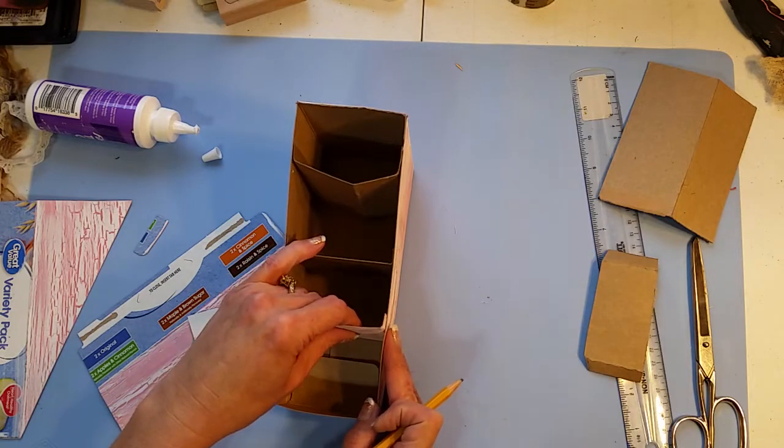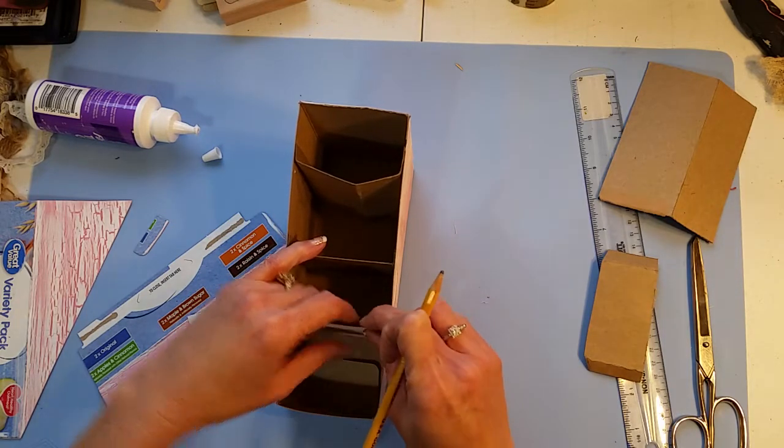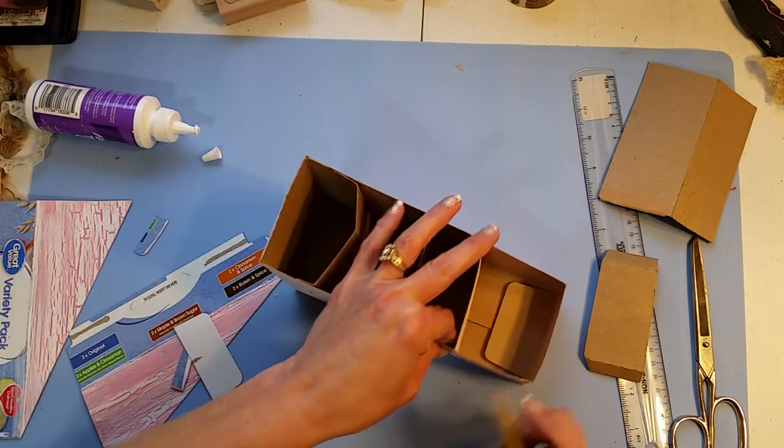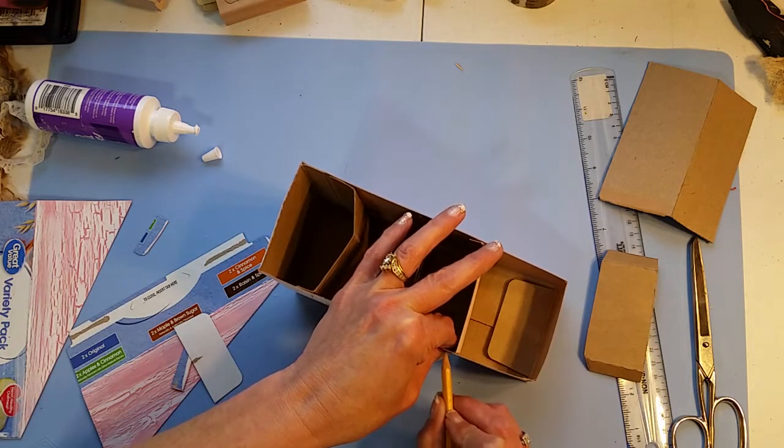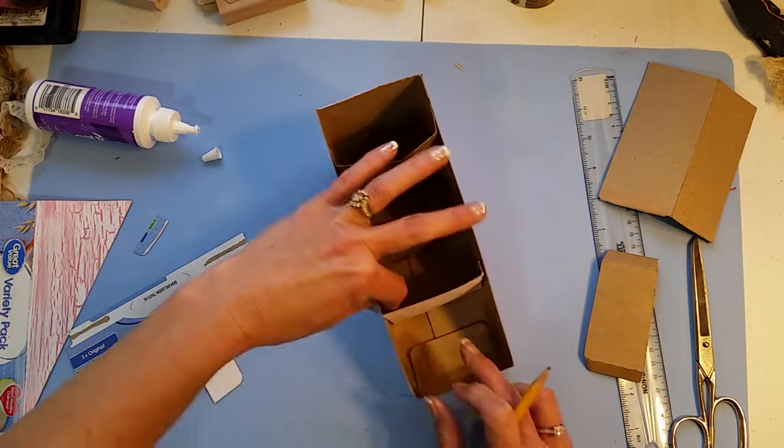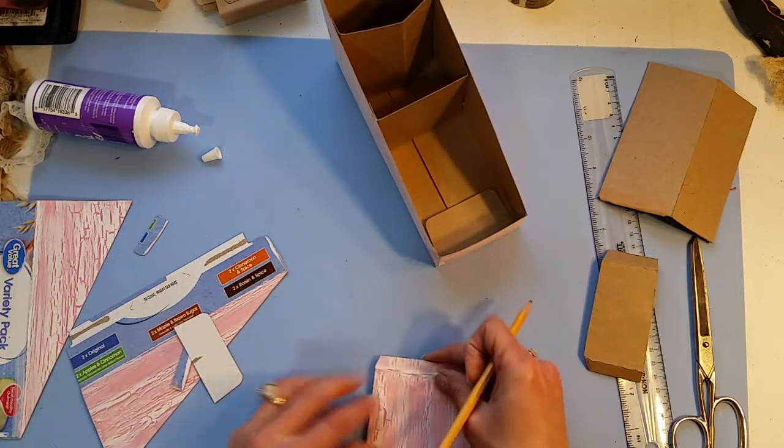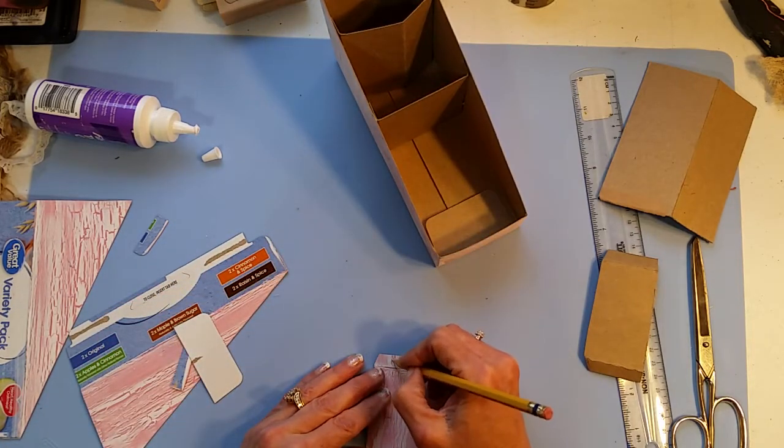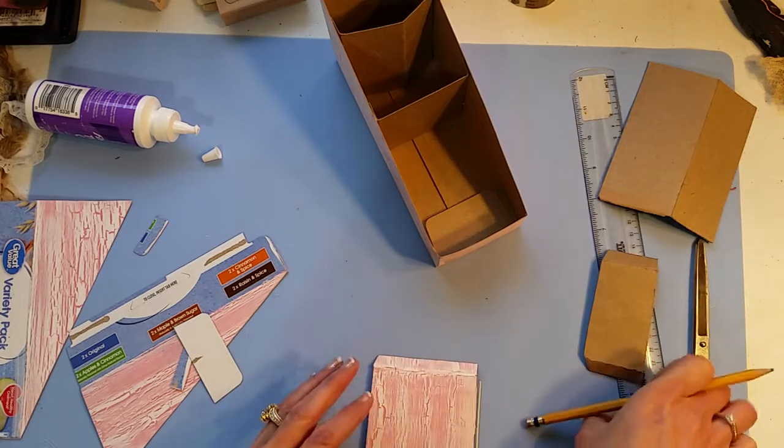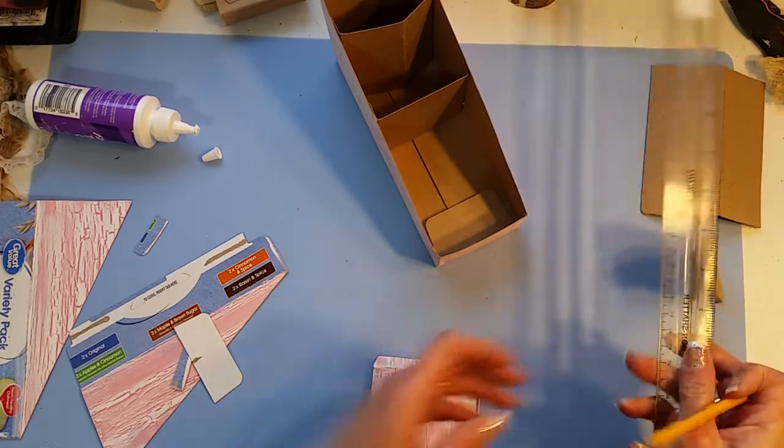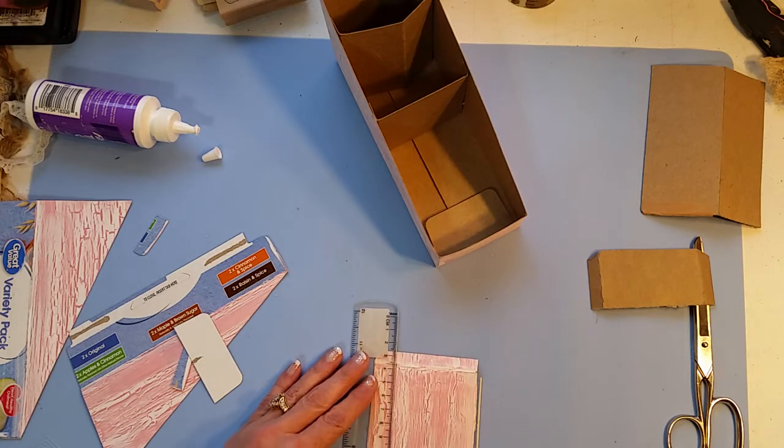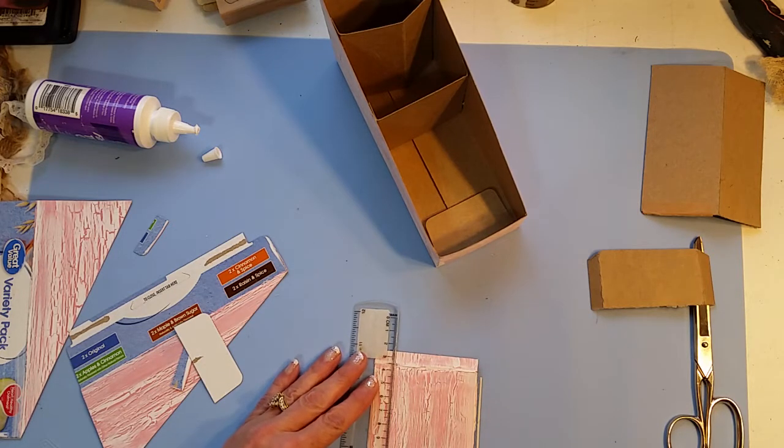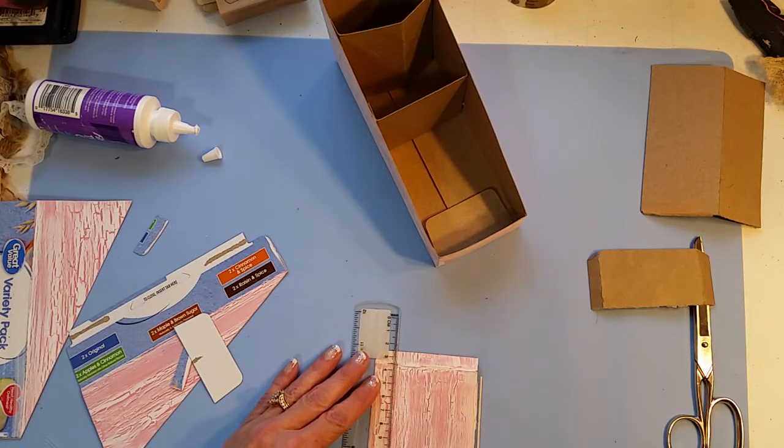These would be really cute for gift giving too. Every time I let go of that then you have to remeasure, probably how I got a little wonky last time.